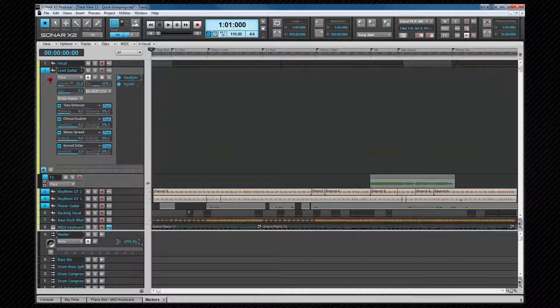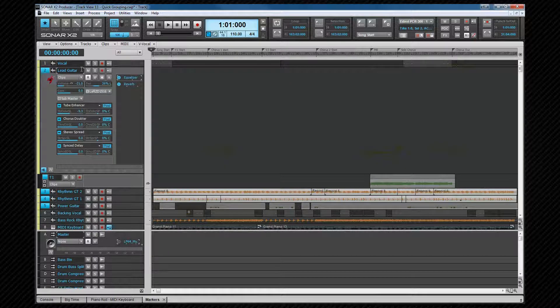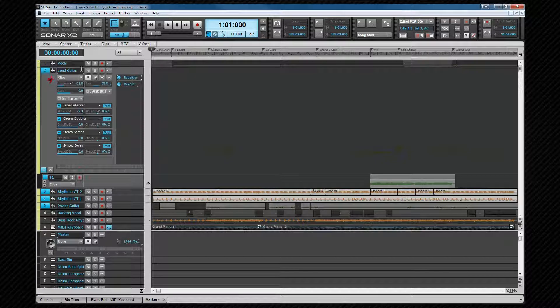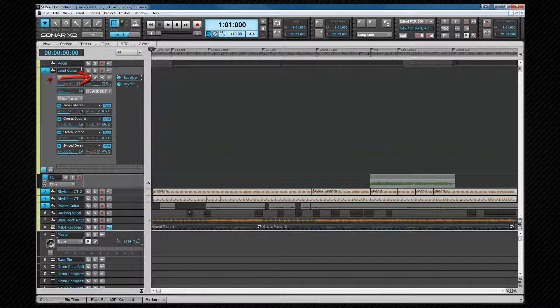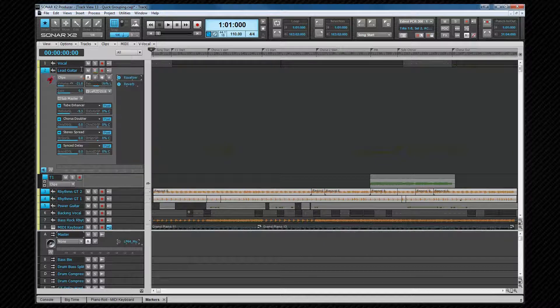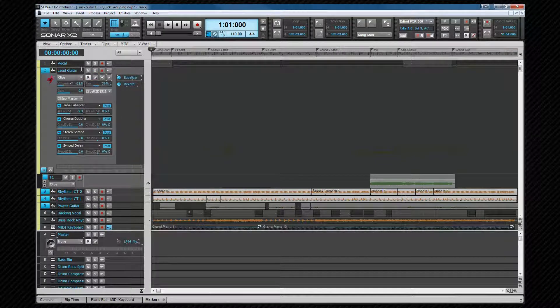This will work on any track header control that has focus, including automation lanes. The left and right arrows will change the control focus within the same track header. Note that the track number cannot be changed but will change dynamically as tracks are moved so that they stay sequential throughout.